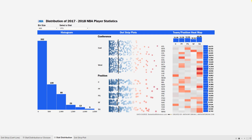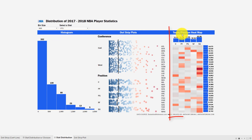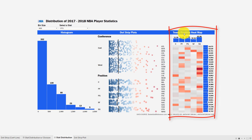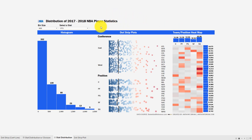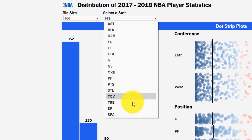If you just want to know how to build a dot strip plot, go ahead and skip ahead. This distribution dashboard has three different slices: we have a histogram, a dot strip plot, and a heat map — three different ways of showing a distribution. Even though I'm showing NBA player statistics, this could be equally useful for any measures in a business setting, for different KPIs, because I have a parameter where you can select which measure you want to show.